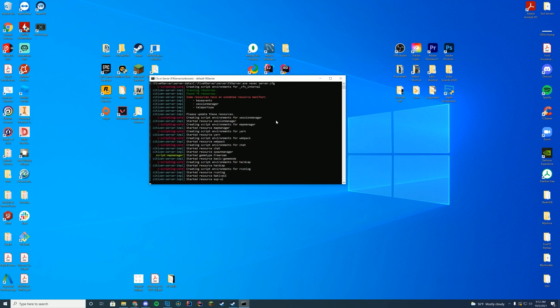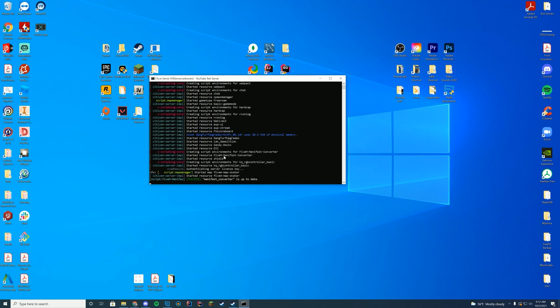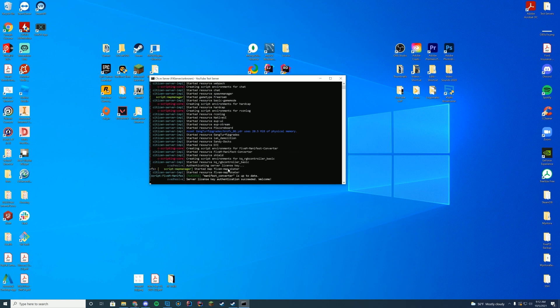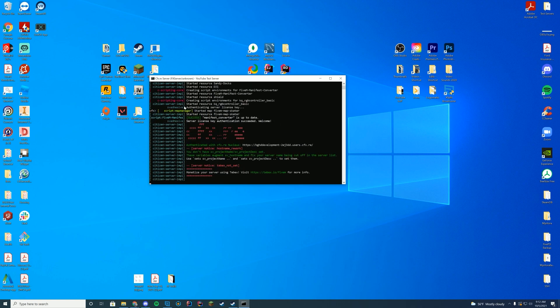We're going to wait just a second while EUP takes a long time to load up — there we go. We can see that it has loaded that resource folder, so we're good to go.